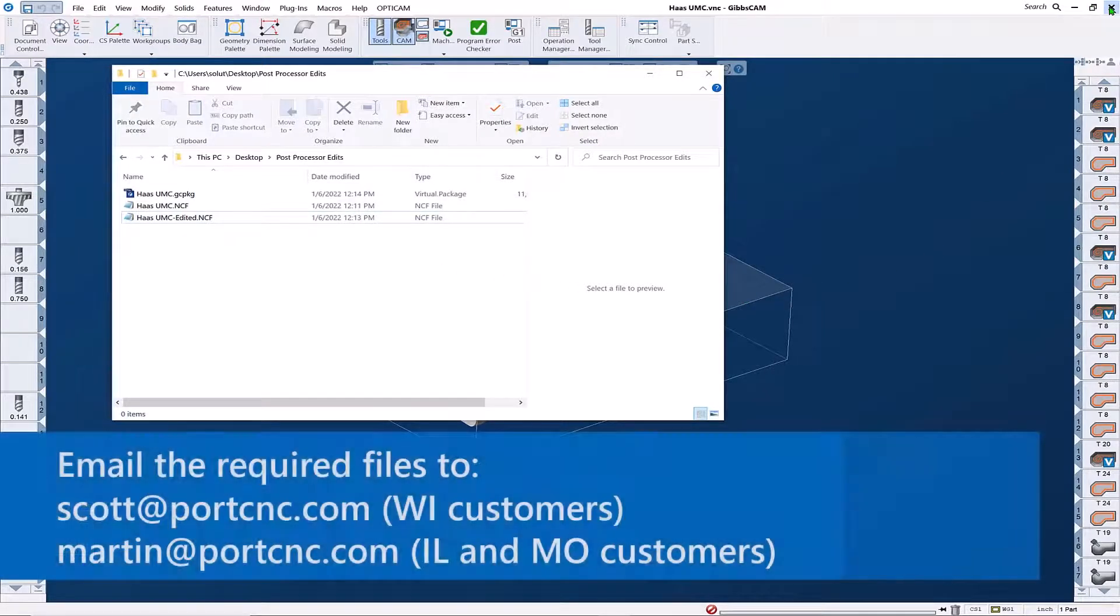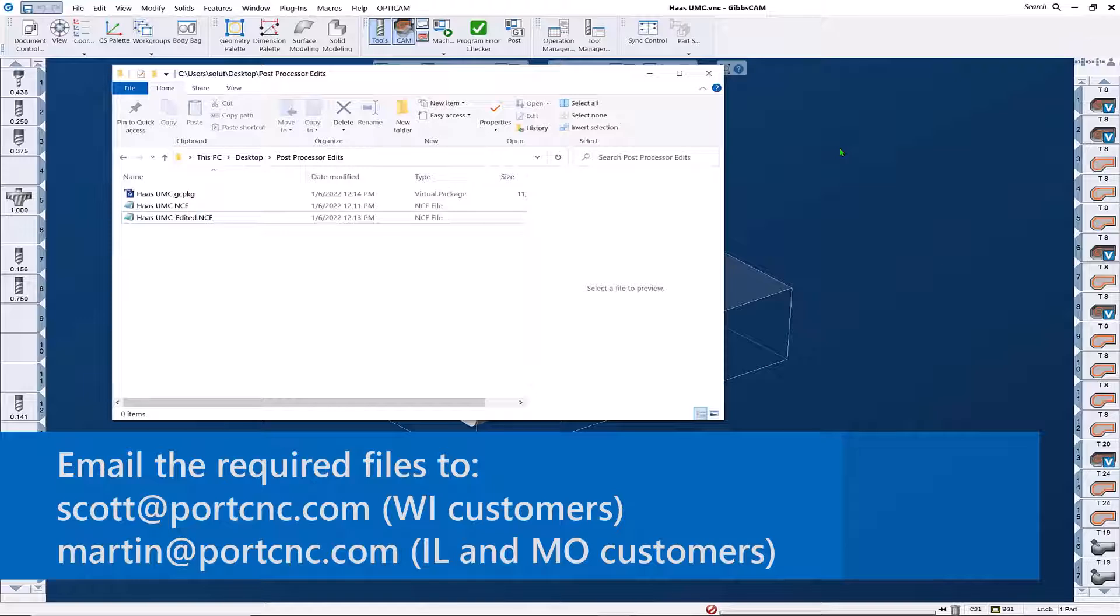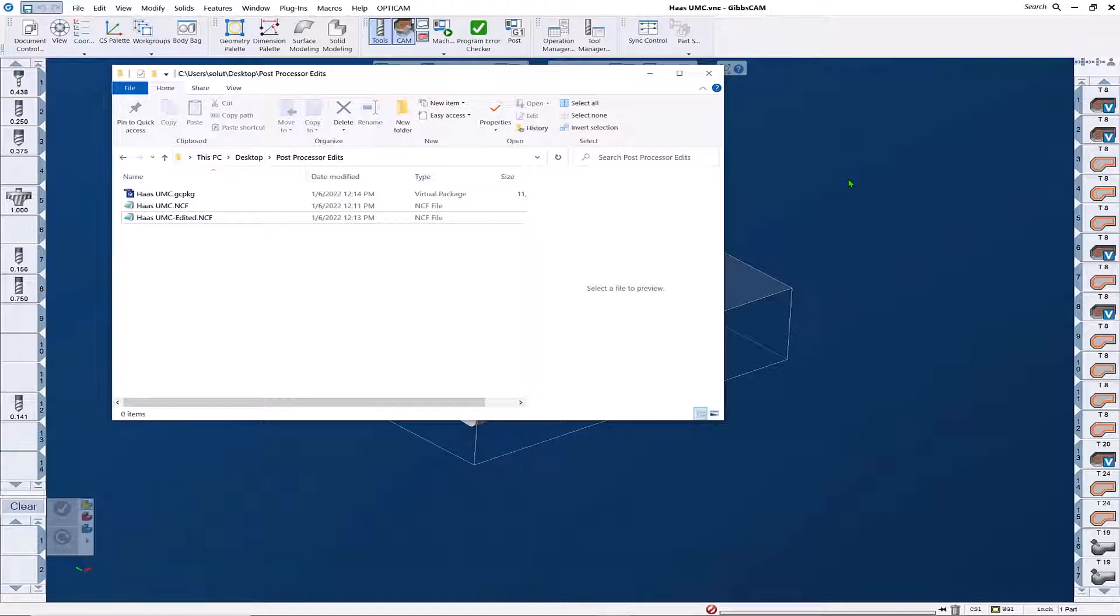If they're too large to email, you can reach out to your local reseller for a link to upload. For this and any other GibbsCam questions you might have, feel free to reach out to your local reseller. They'd be glad to give you assistance.